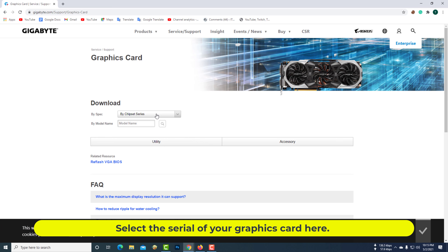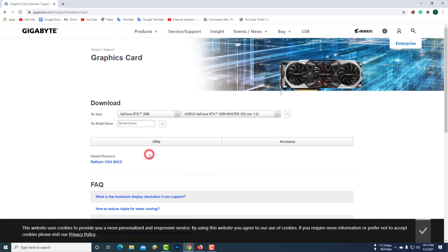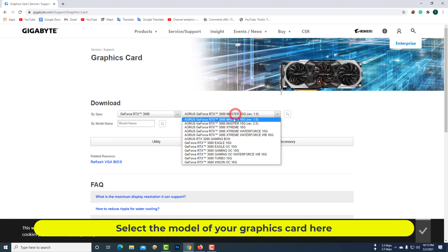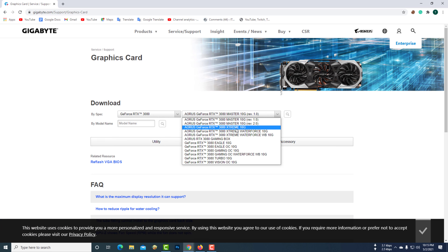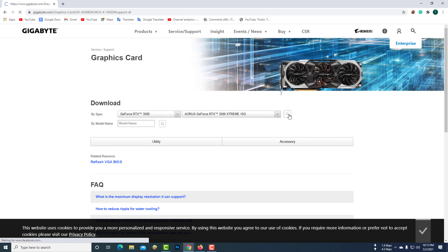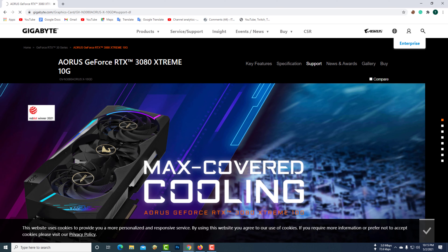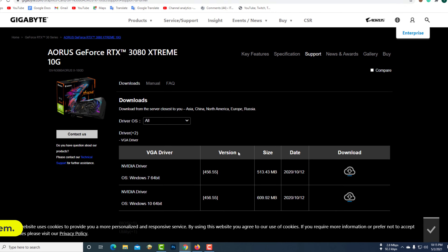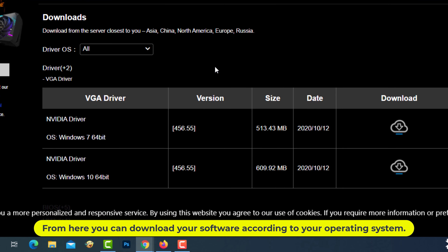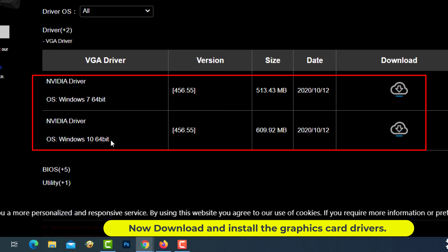Select the serial of your graphics card here, then select the model of your graphics card. Click on the search button. From here you can download your software according to your operating system. Now download and install the graphics card drivers.